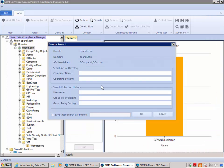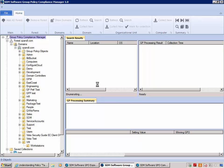I'm going to do another search to underscore this capability. The Group Policy Compliance Manager has collected data about GP processing, including the settings delivered across machines in my domain. Now I'm going to search on minimum password age — I want to find out what value it's been set to across all machines and which machines have actually received that setting.